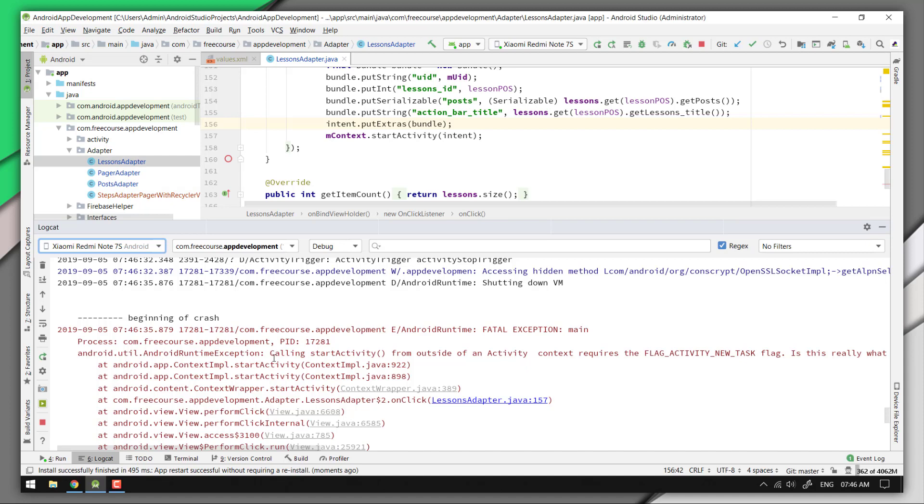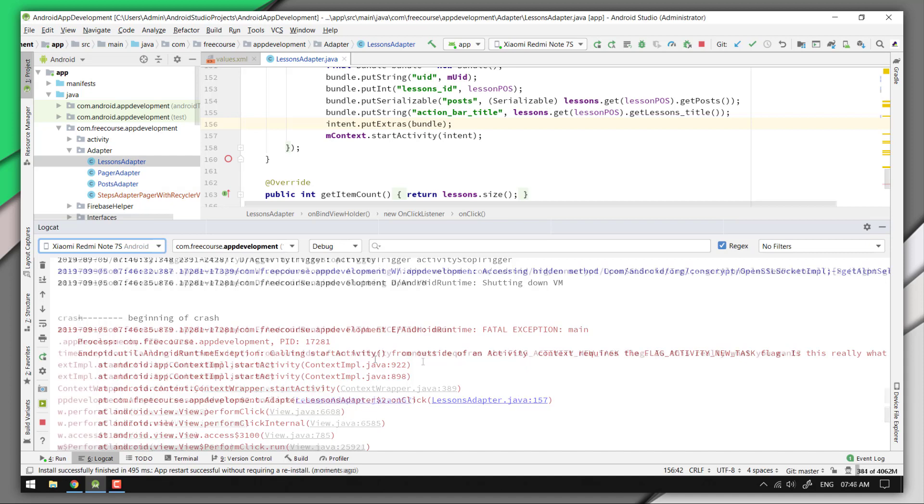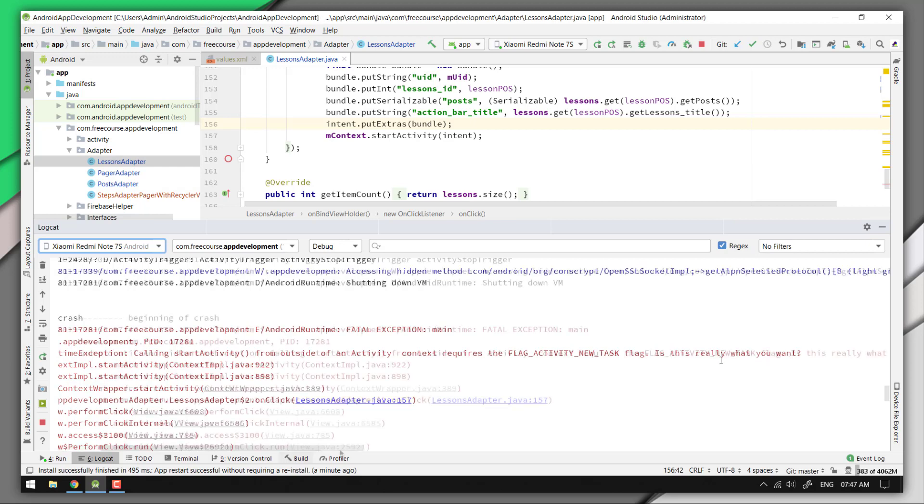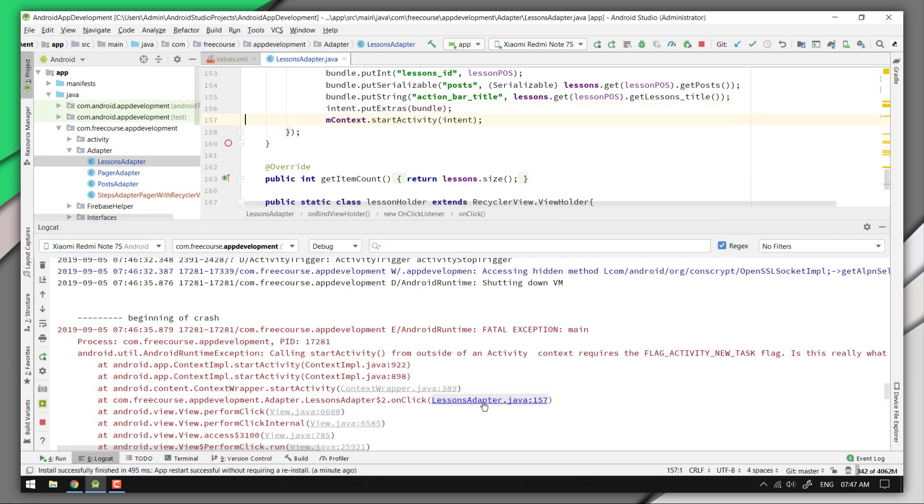The context needs to add a flag such as flag activity new task, or it could be something else. Now let's click over here which will redirect us to the suspected line where the actual exception has been thrown.